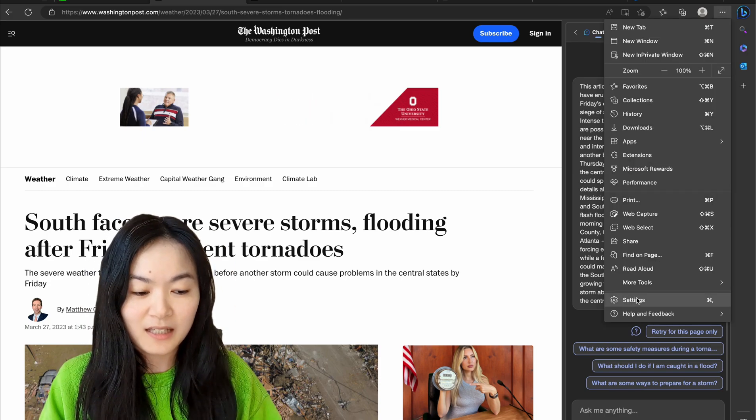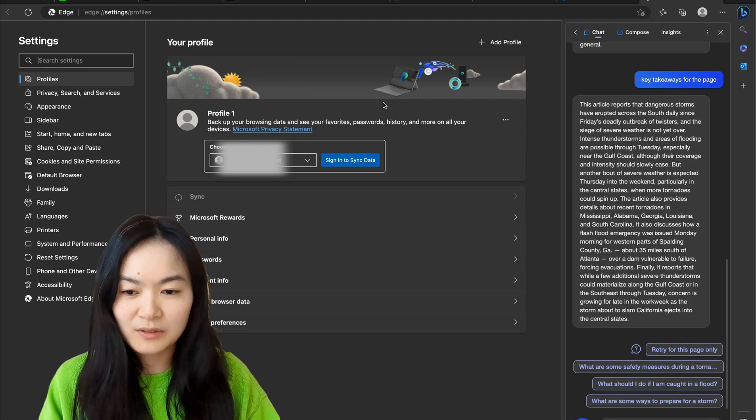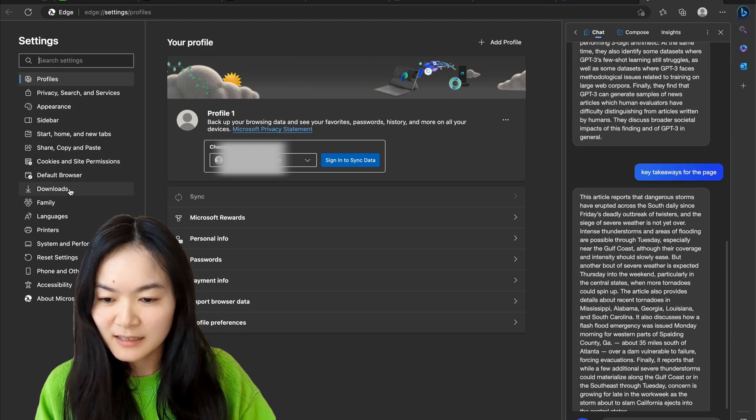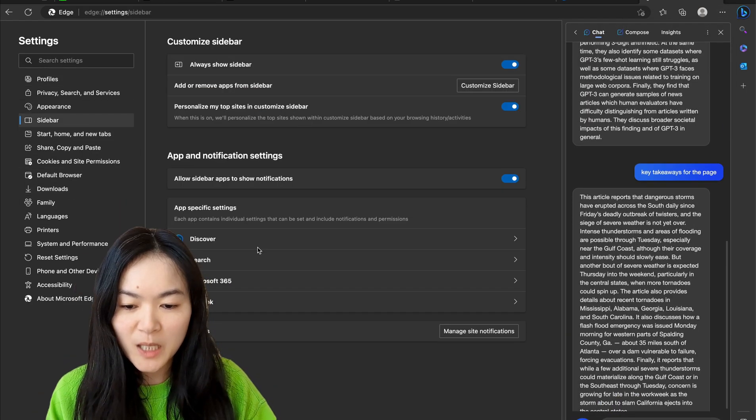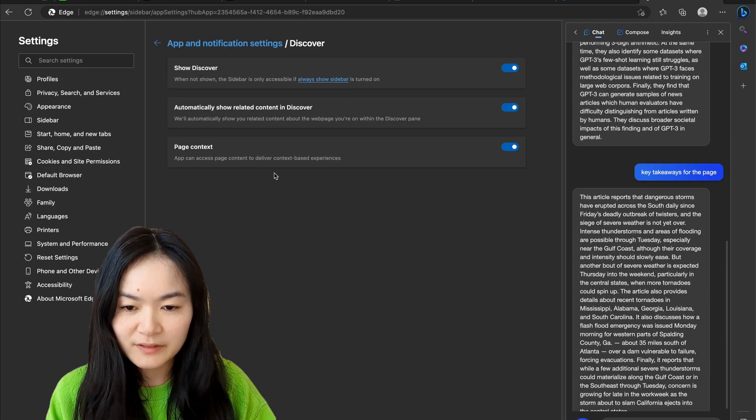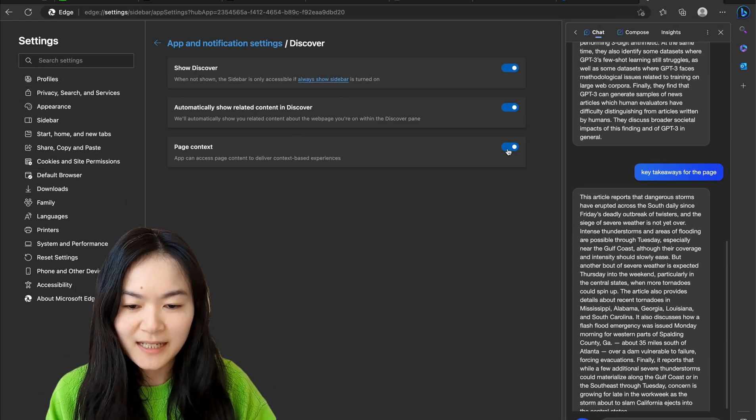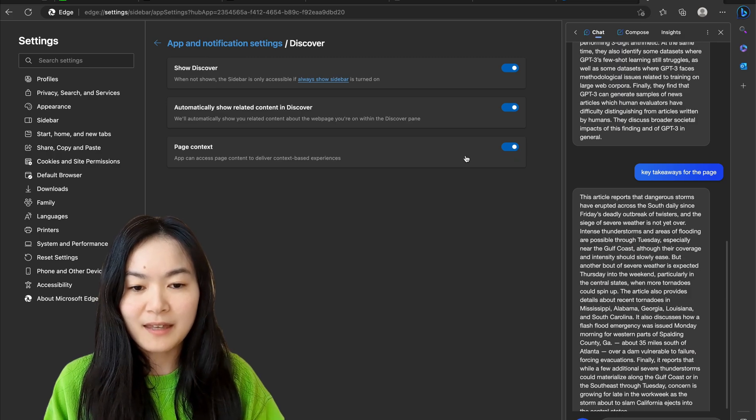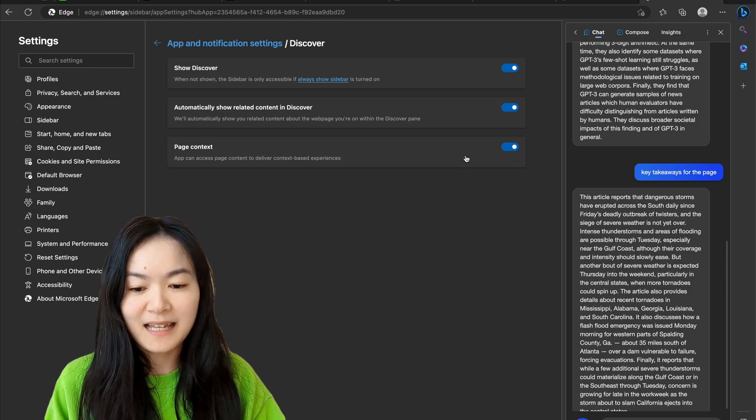To be able to use this functionality, you will need to go to Settings, Sidebar, Discover and turn this on so that the Edge Copilot can have access to the content of the page.